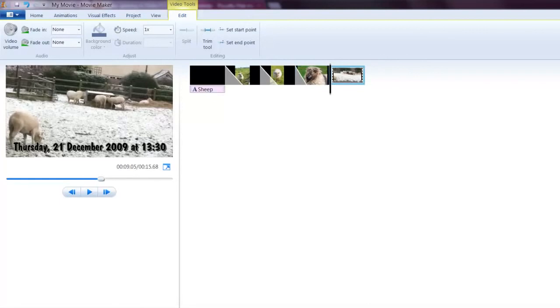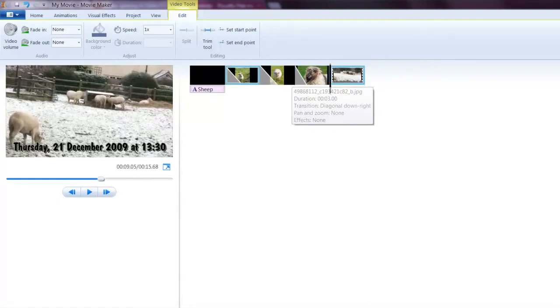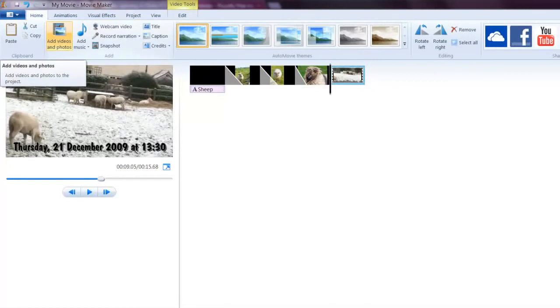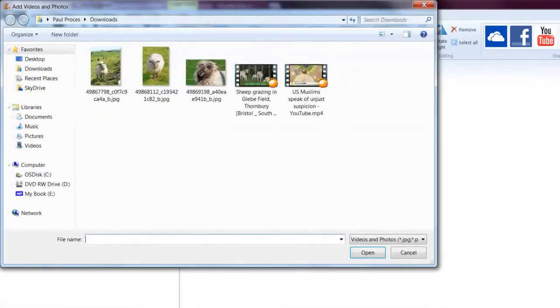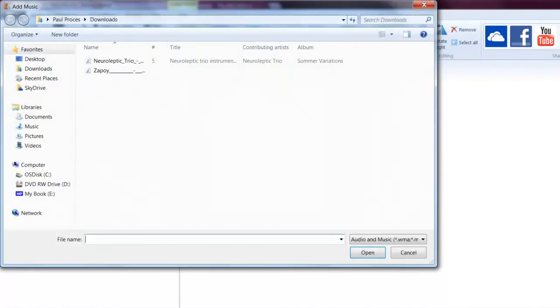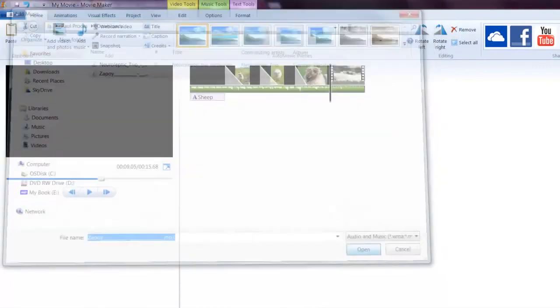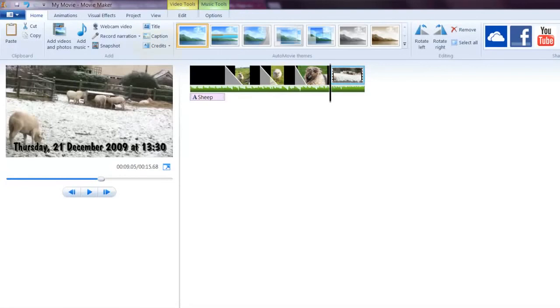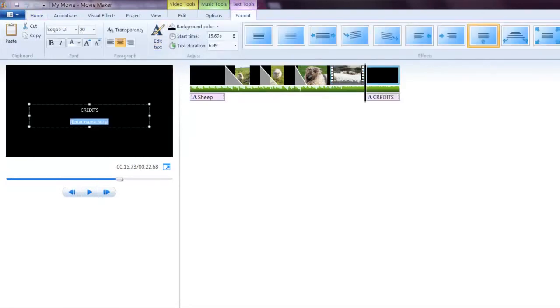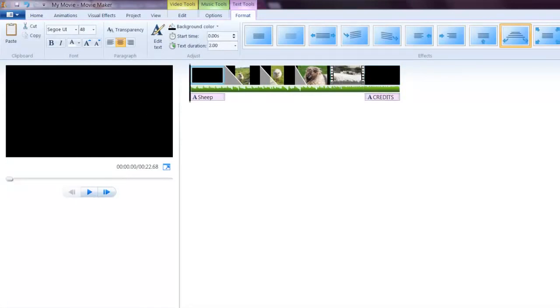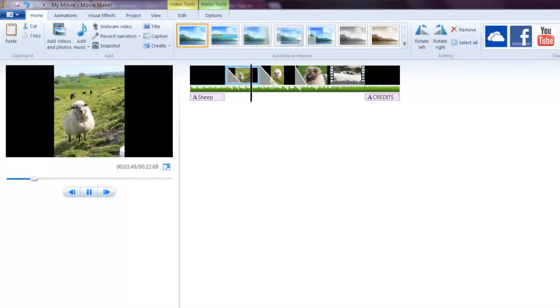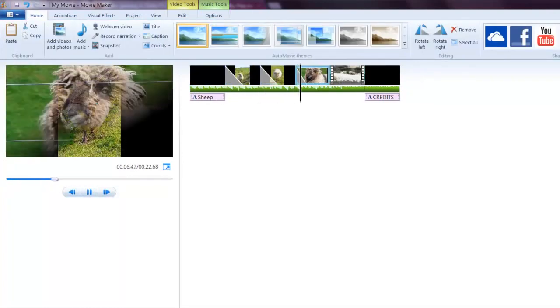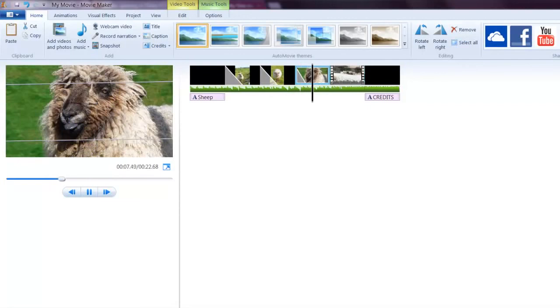I can also pull it past the picture here and rearrange the order. The final thing we can do is add some music to tie it all together, and we can add some credits at the end. Thank you.